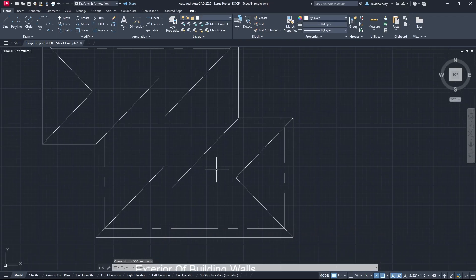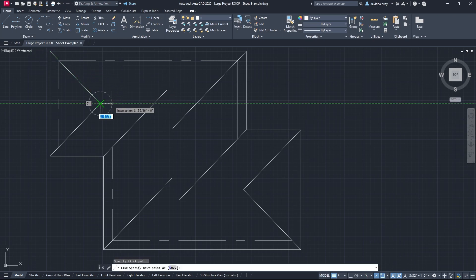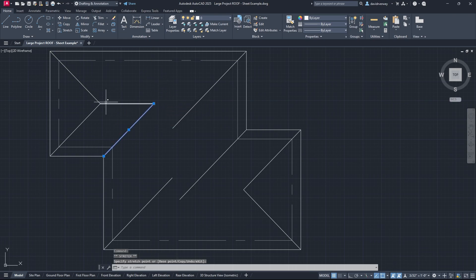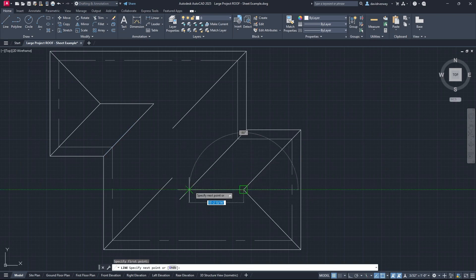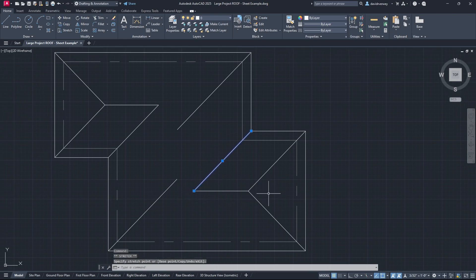Welcome back. We're just going to continue on with what we were doing in the previous lesson. I just extended out my lines a little bit. Now we need to go and connect these lines together. I'm going to grab my line tool and connect the endpoints, closing up the open ends first. You can see our roof is already starting to take shape.